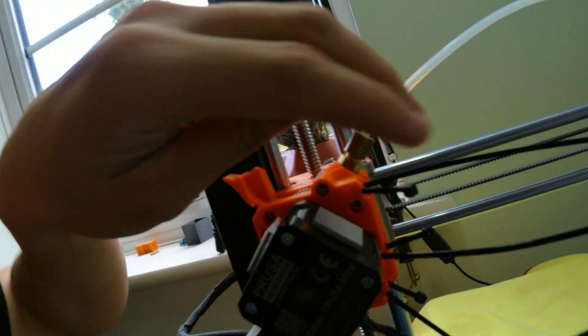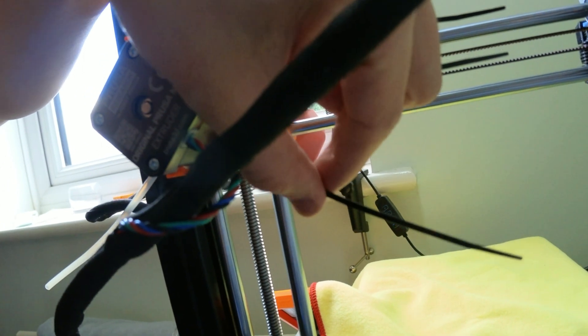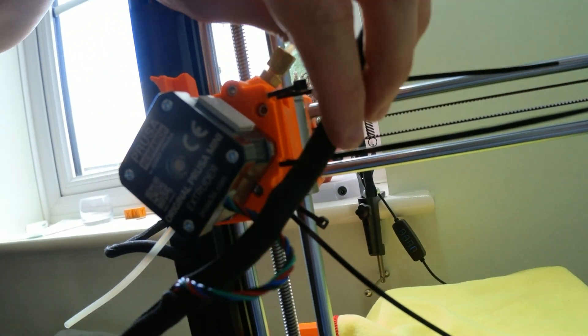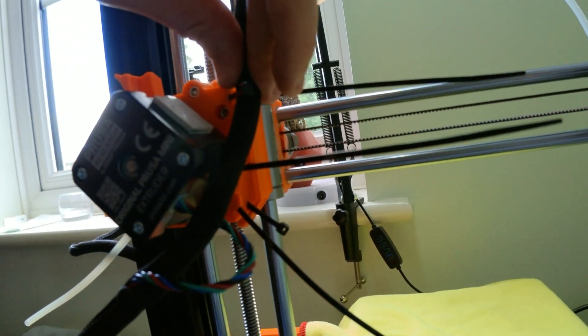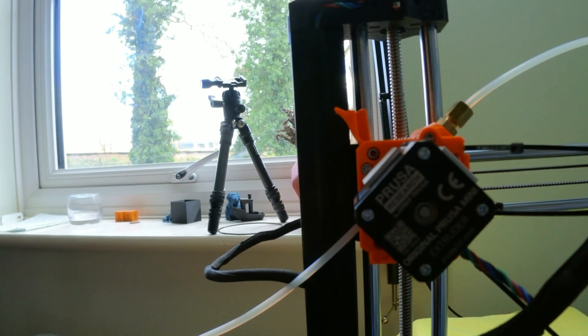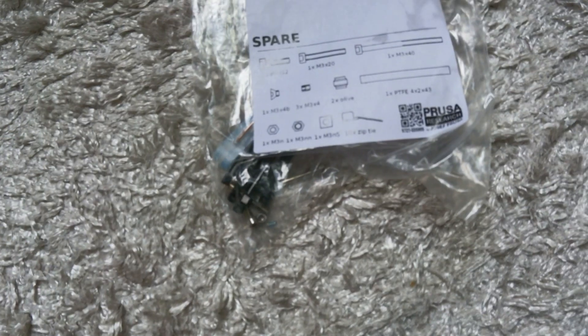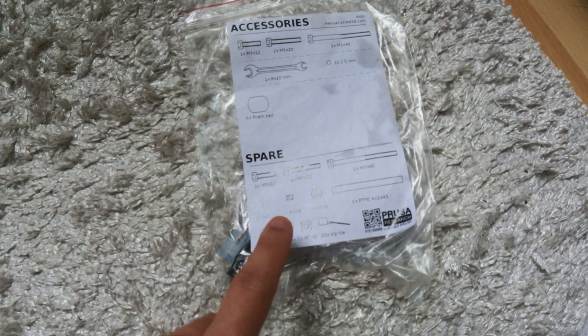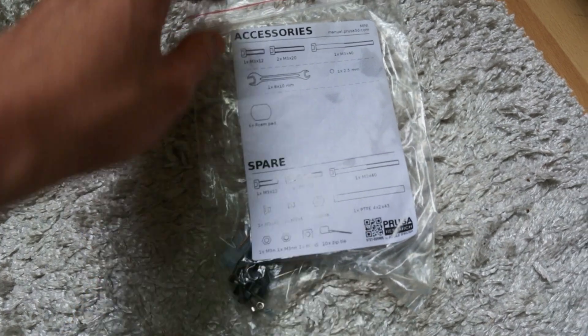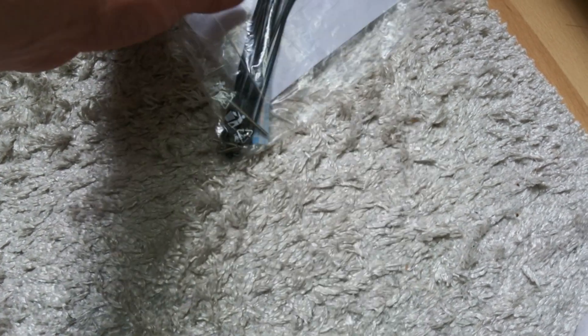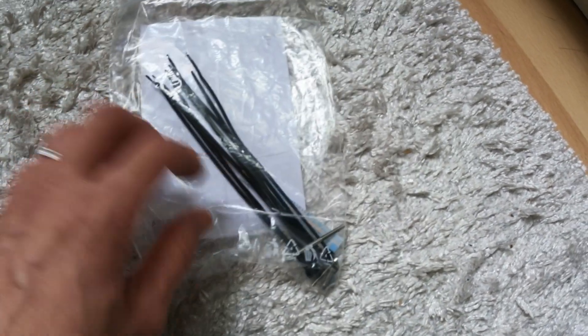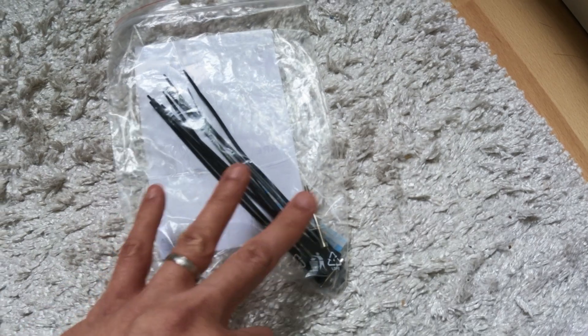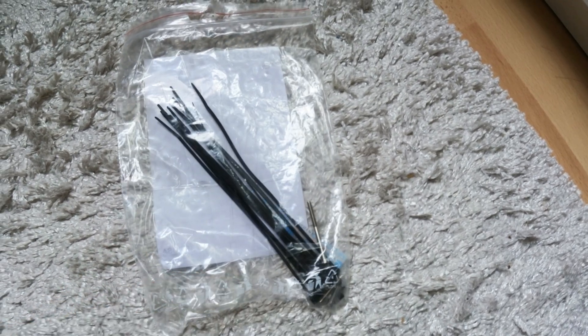You will also need three cable ties as you would have cut it during the assembly process. Where you can get them is this bag of spare when you bought your Prusa Mini. Dig them out and as you can see, you have quite a lot there and you only need three of them.